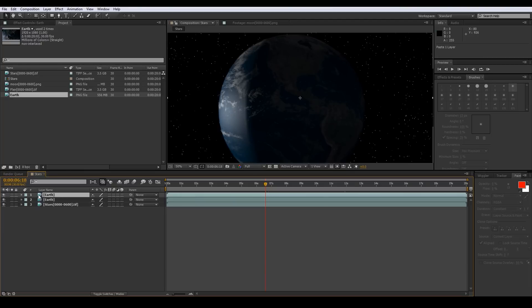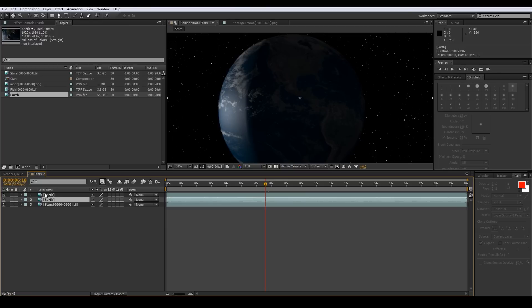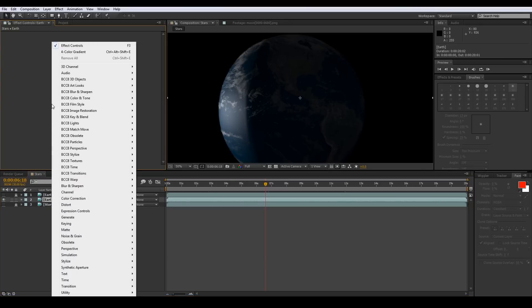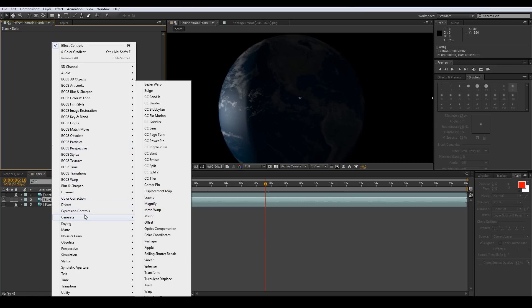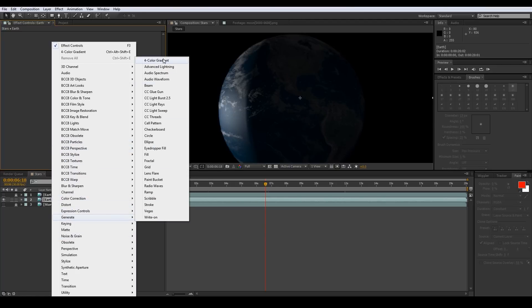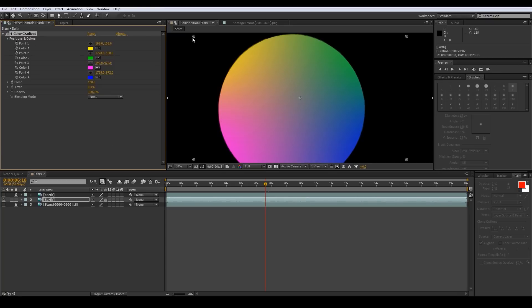Hit Ctrl+C, Ctrl+V with that one selected — it'll make a duplicate of our layer — and we're going to go to the one that's behind our top layer. Let's go ahead and hide these two and lock them so we can't accidentally select or edit them. On our Earth layer, let's go up to Effects Controls, go into Generate, and select Four Color Gradient.